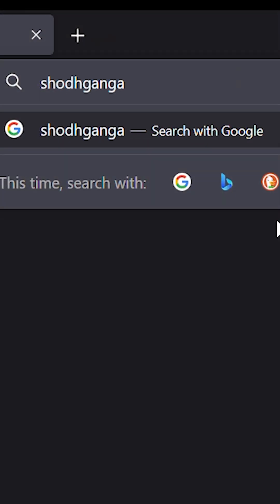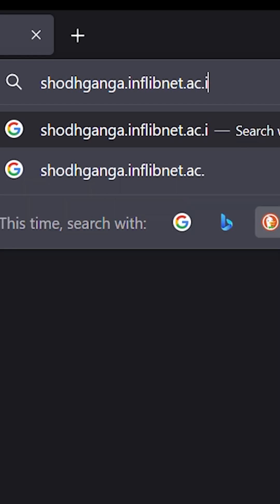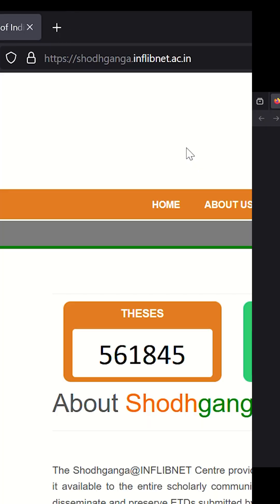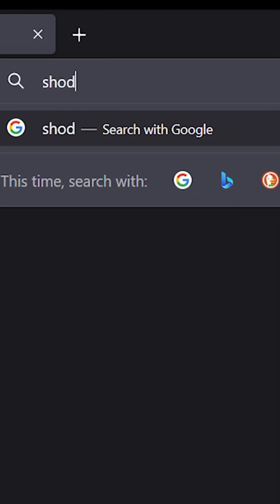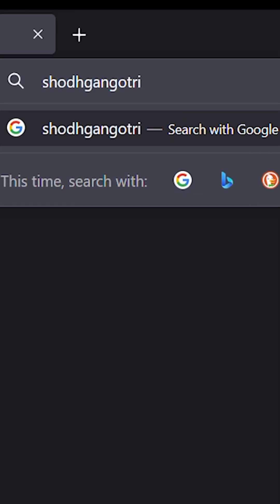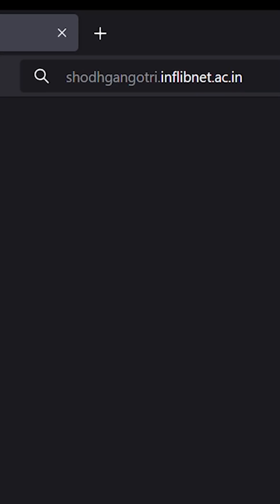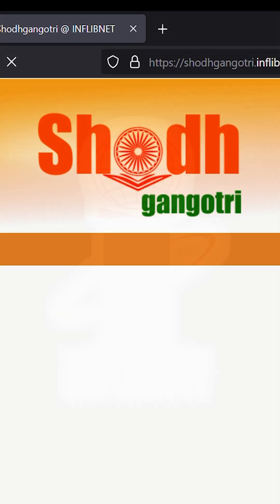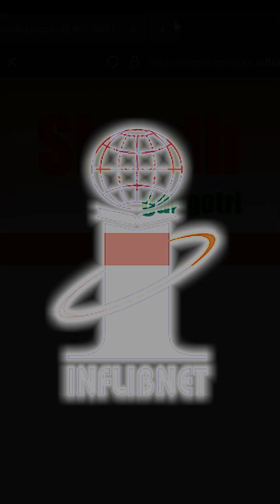You can access Shodha Ganga by visiting shodhaganga.inflibonet.ac.in and Shodha Gangotri by visiting shodhagangotri.inflibonet.ac.in. Both links have been given in the description as well as the comment section.